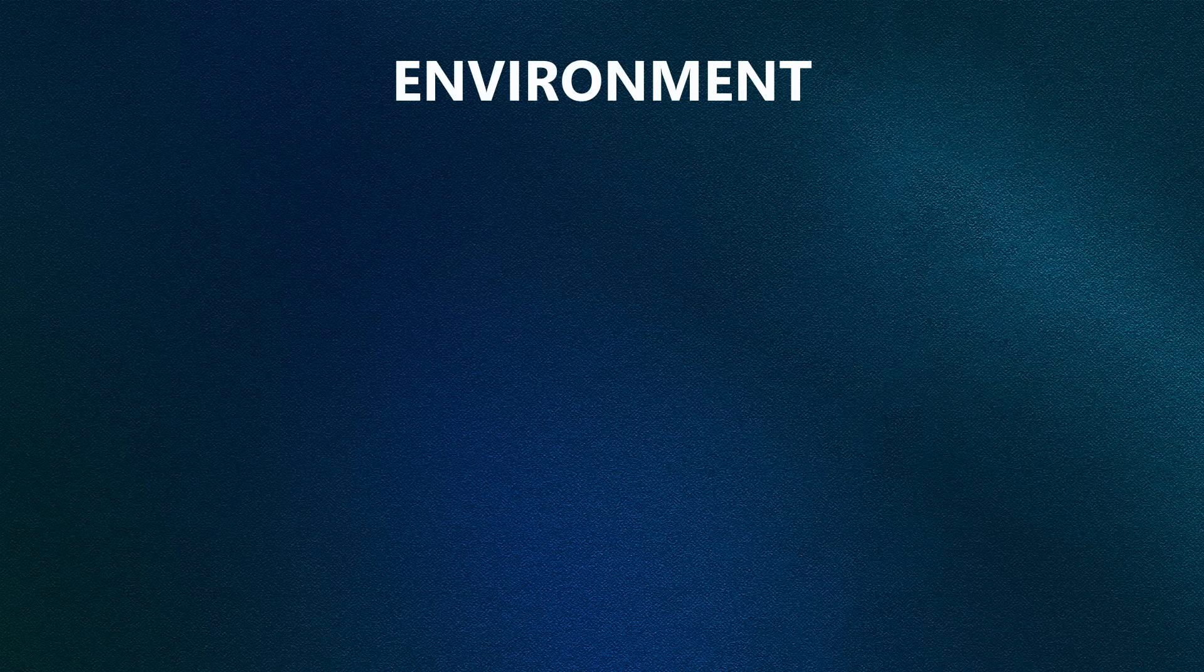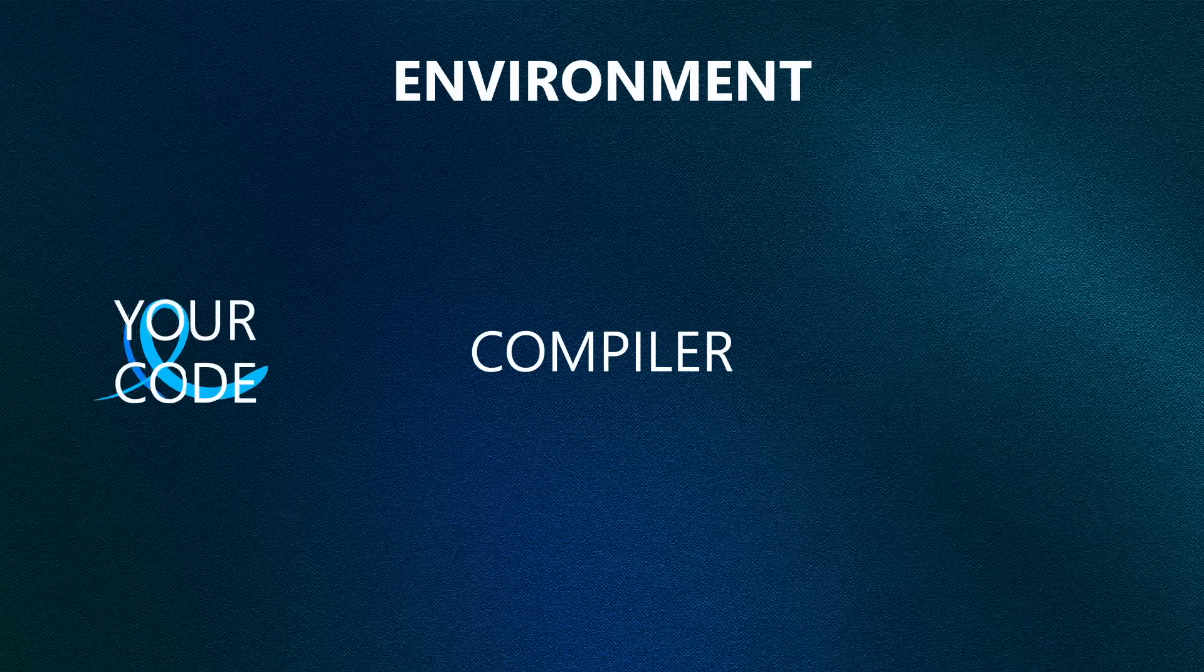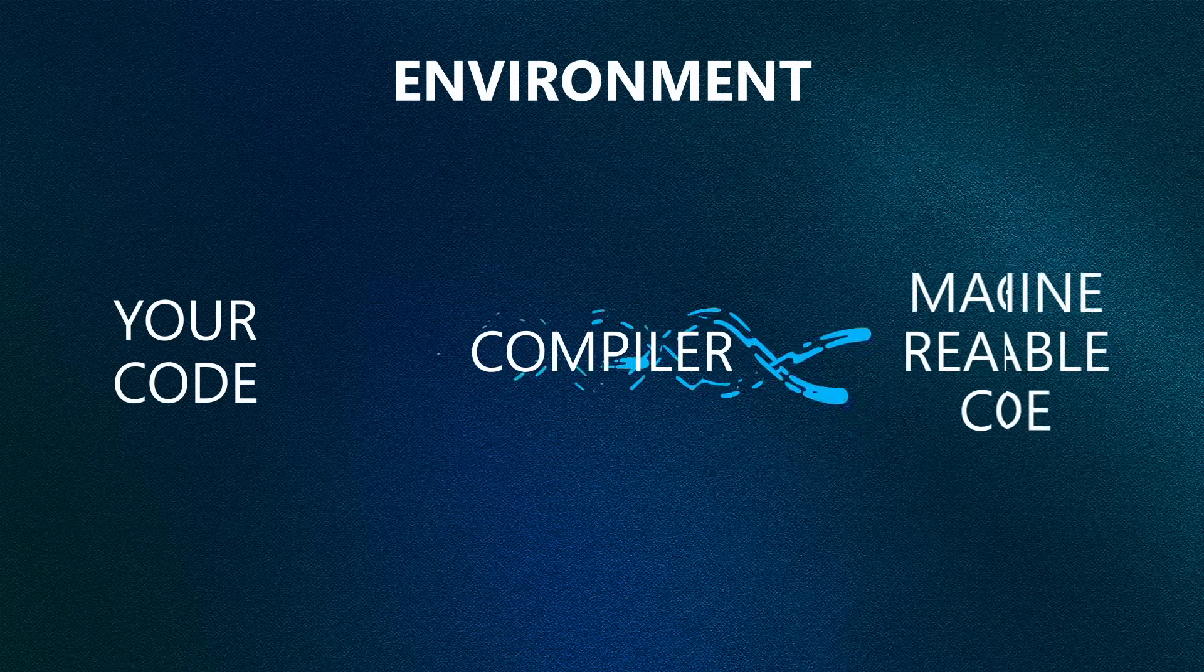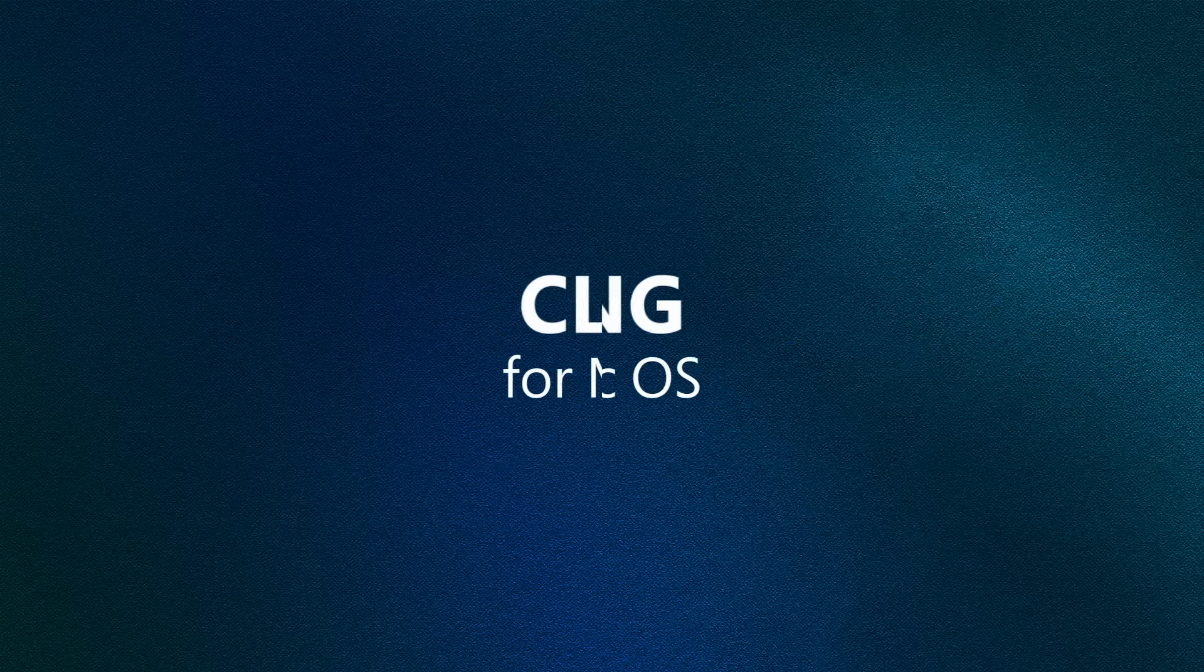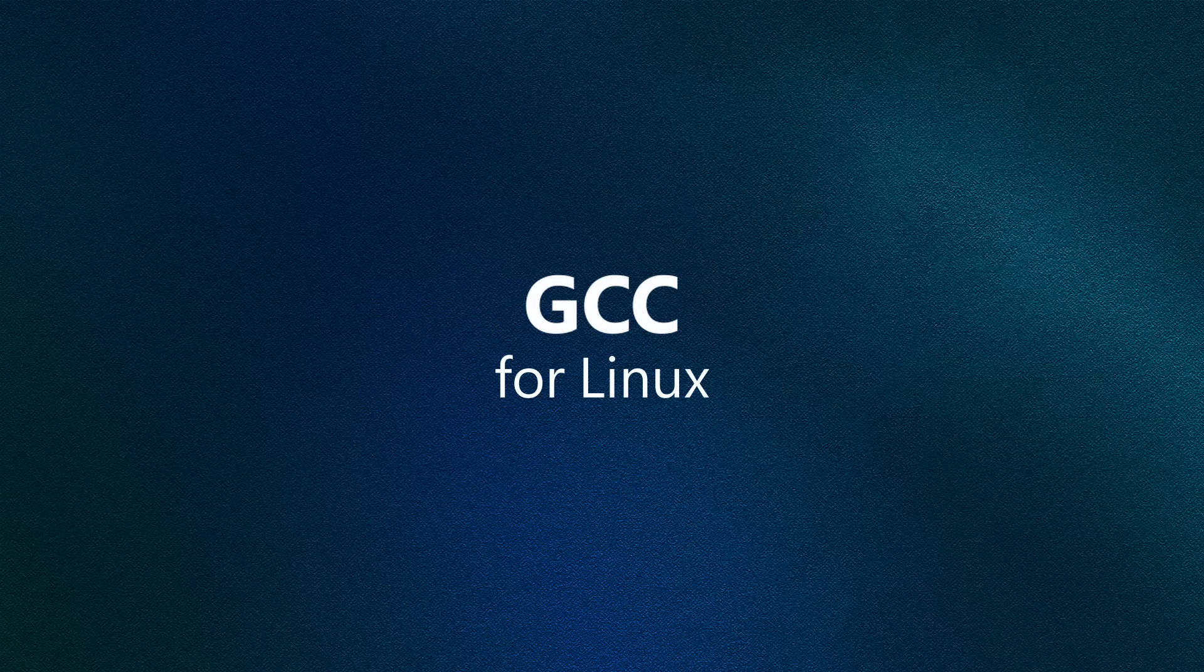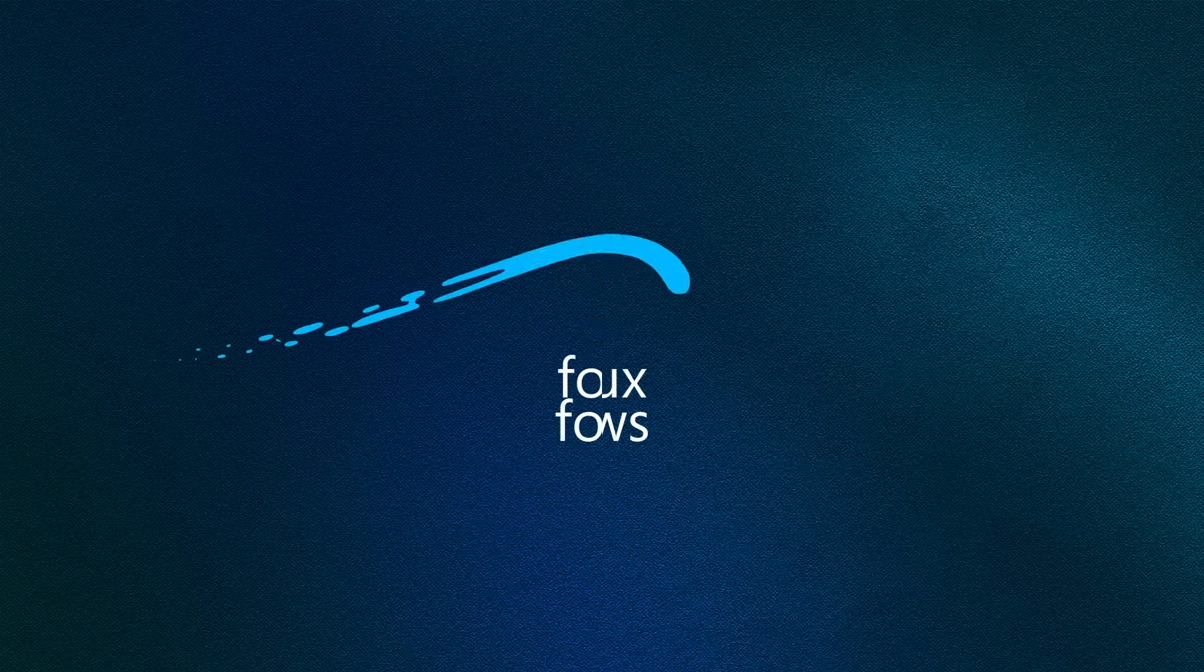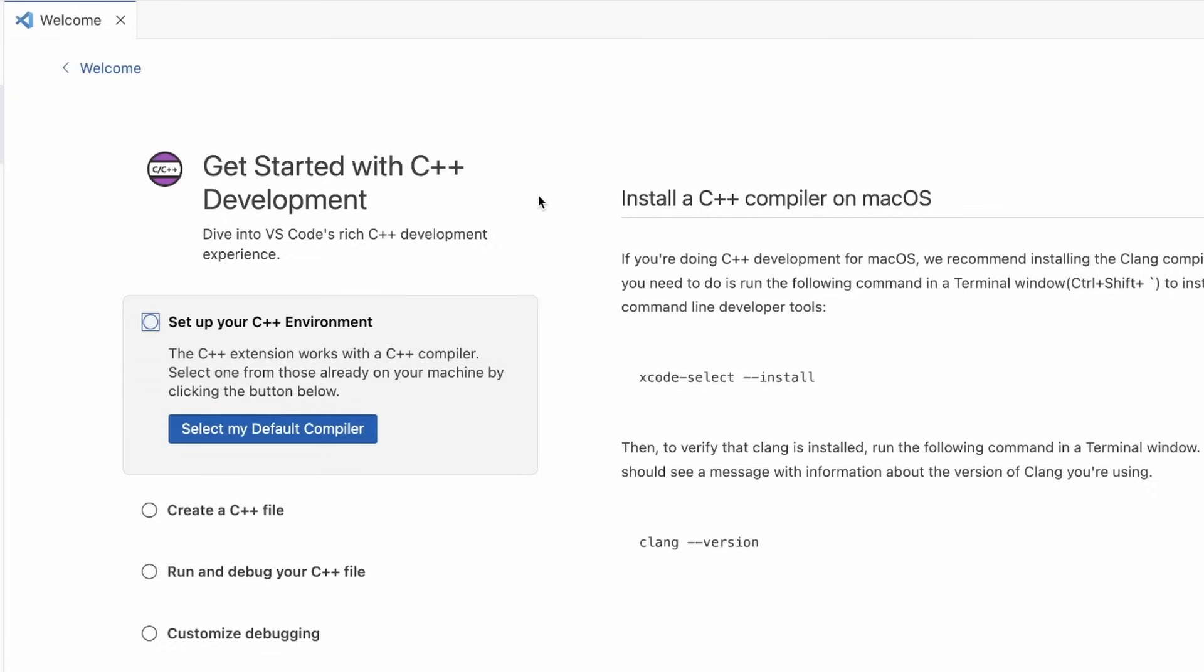The reason you need to set up environment is because C++ is a compiled language, which means that a compiler is needed to translate the code you write into machine readable code. For example, Clang is a compiler you would use on a Mac, GCC is a compiler you might see on Linux, and MSVC or MinGW on Windows. We have documentation on how to install these compilers.